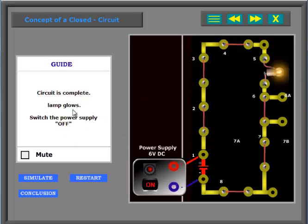Circuit is complete. Lamp glows. Switch the power supply off.